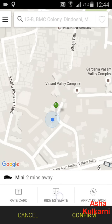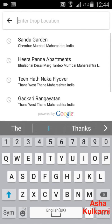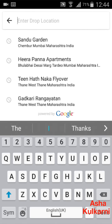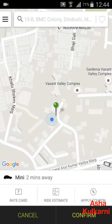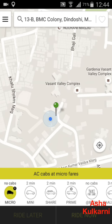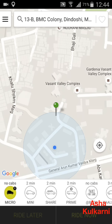It also gives a ride estimate. If I tap on 'Ride Estimate', it asks for the drop location. After entering where you are going, it gives you an estimated range — for example, 300 to 350 rupees. Remember, this estimate is always on the higher side. I'm going back out without booking the Mini for now.